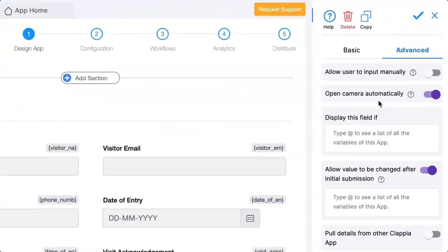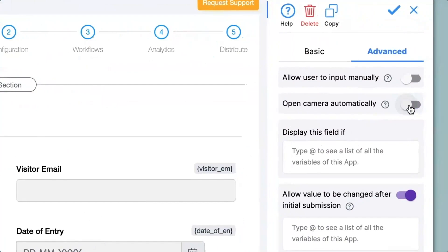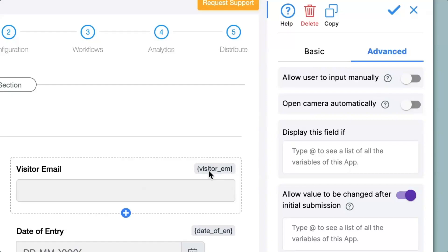For this example I will disable the option for opening the camera automatically, then go to the next option: display this field if. Here you can implement calculations and logic, similar to spreadsheets — if-else and more. The same can be done in Clapia as we share a similar library. In place of cell numbers we use variable names, which you can find at the top of every field in brackets. These variable names are very important for calculation and logic purposes.